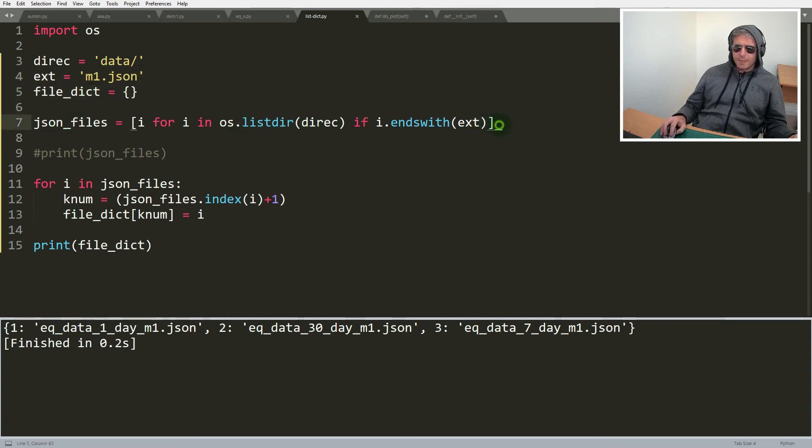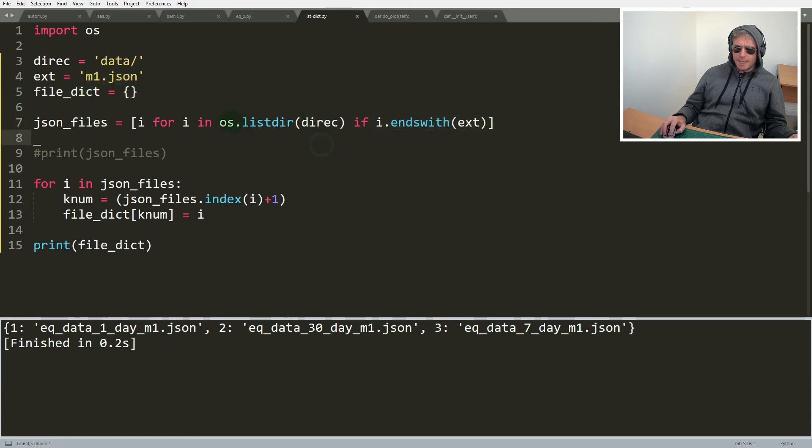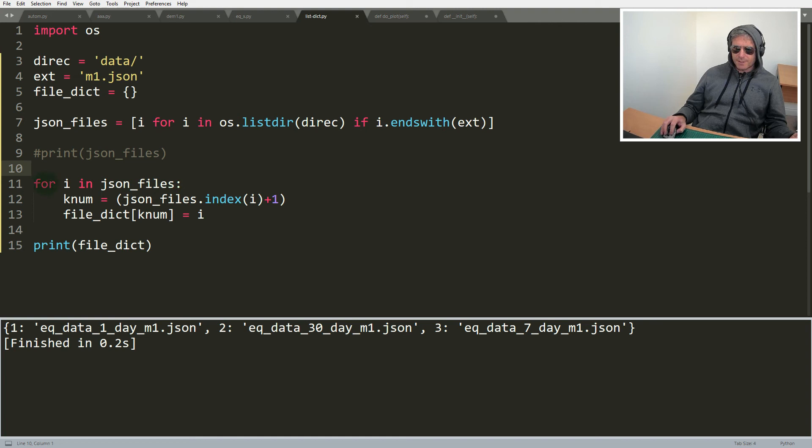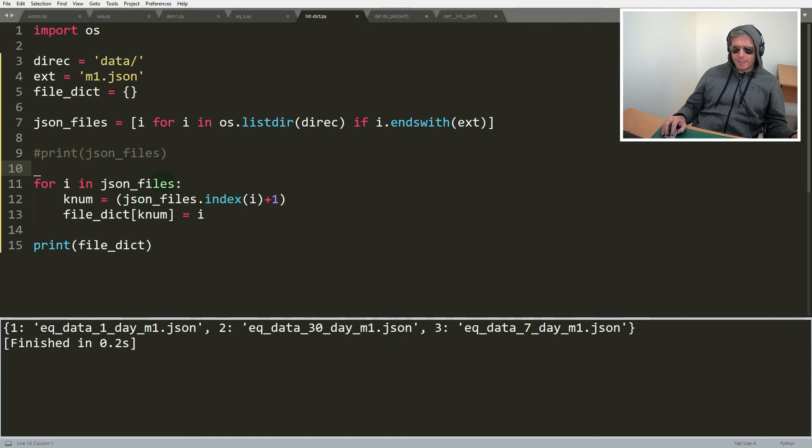We've looked for everything ending with m1.json in this directory and we've looked through it and built a list. The list is called json_files. Then we've looped through that list and we've said that the key for our dictionary is equal to the current iteration of the loop through the list.